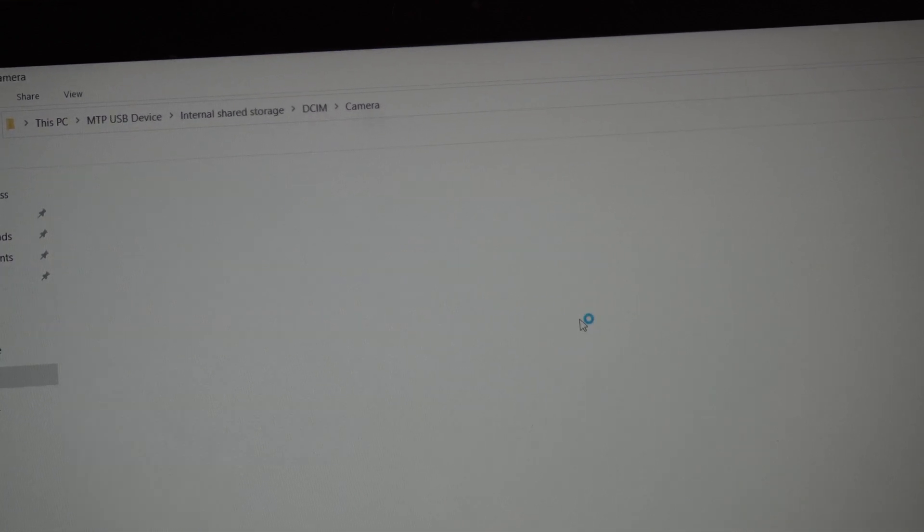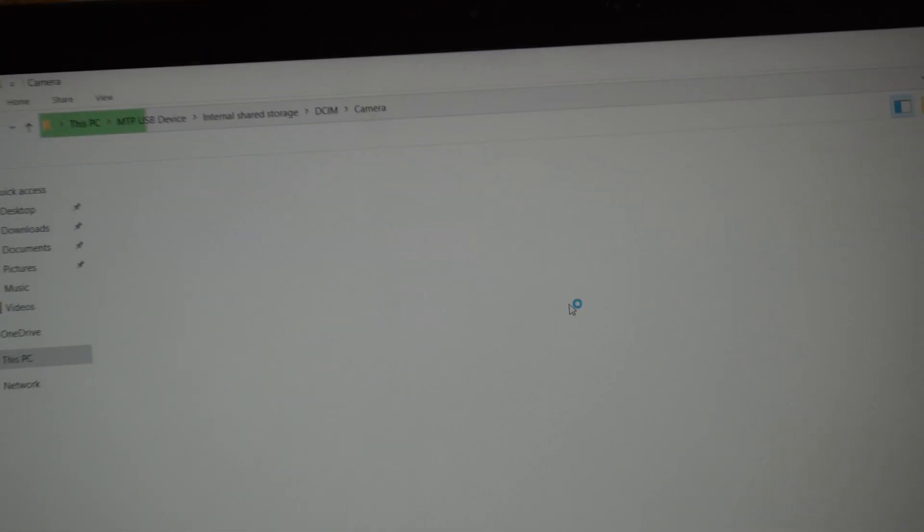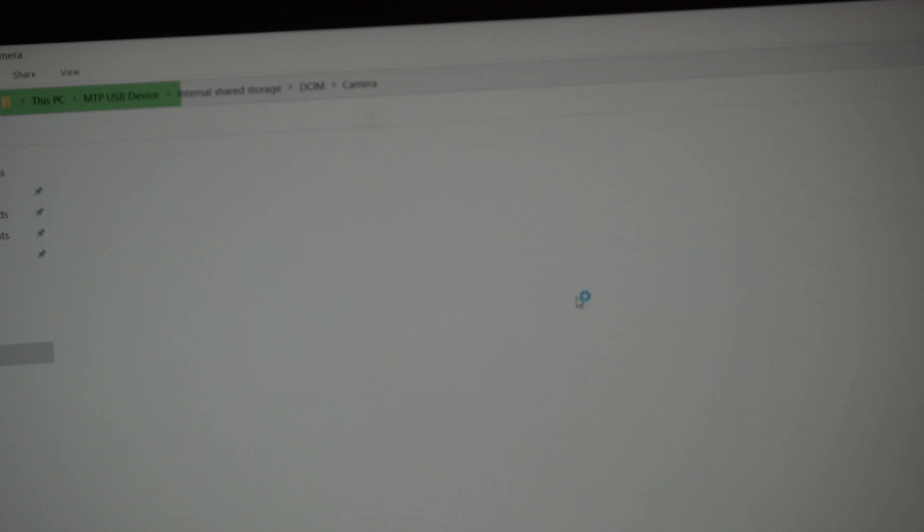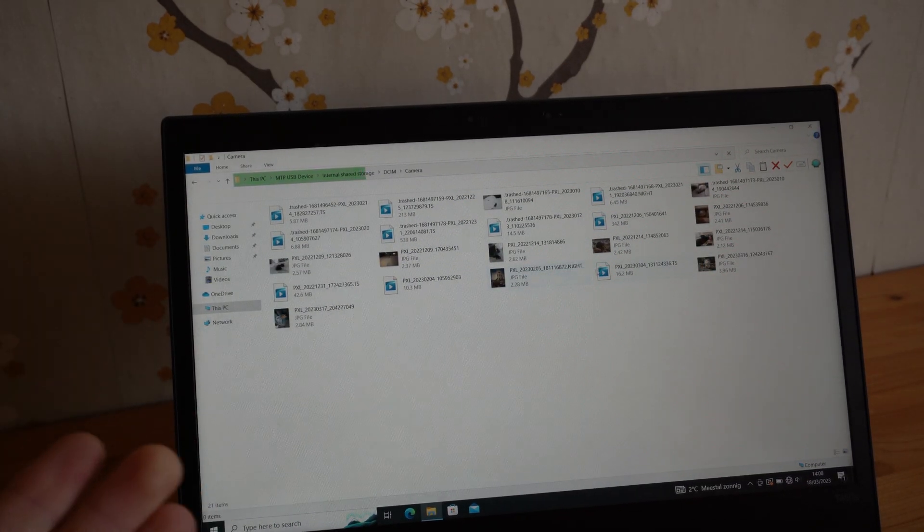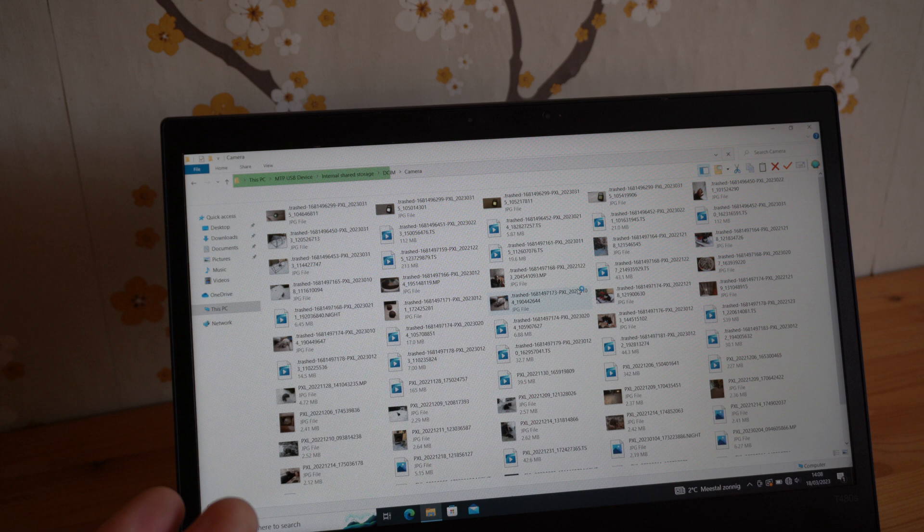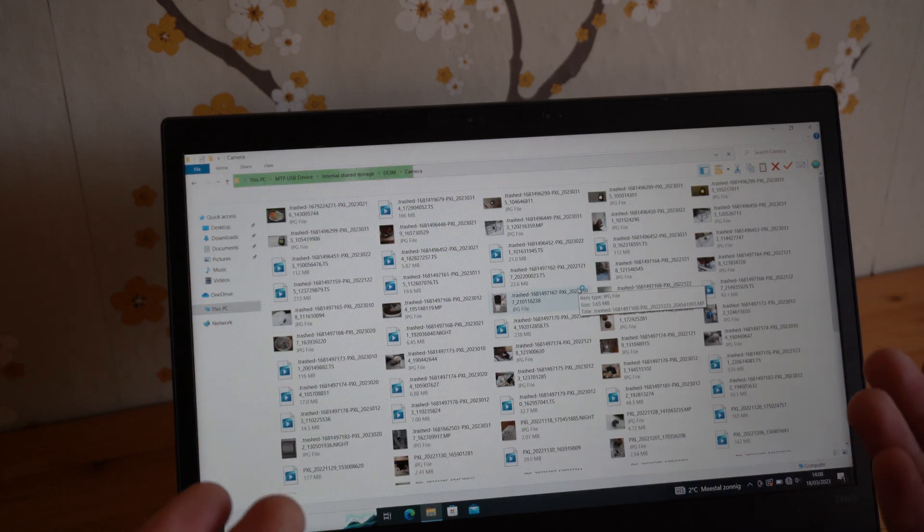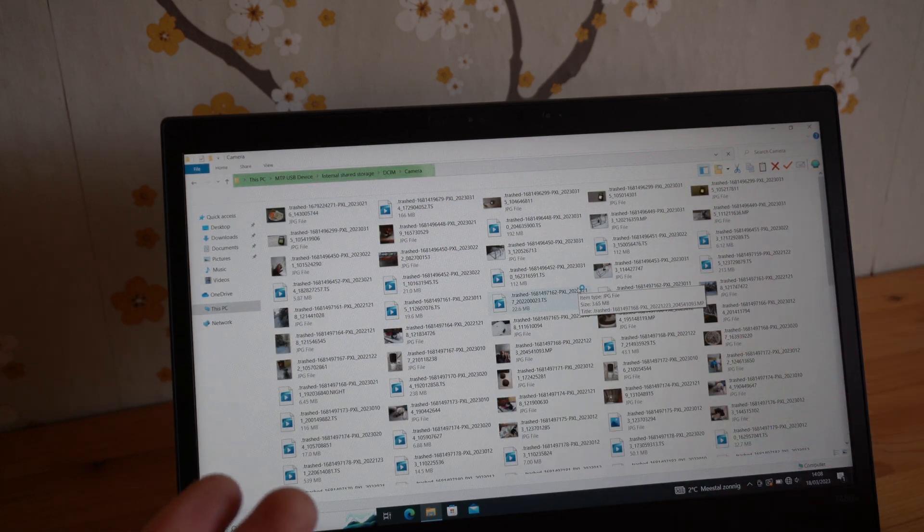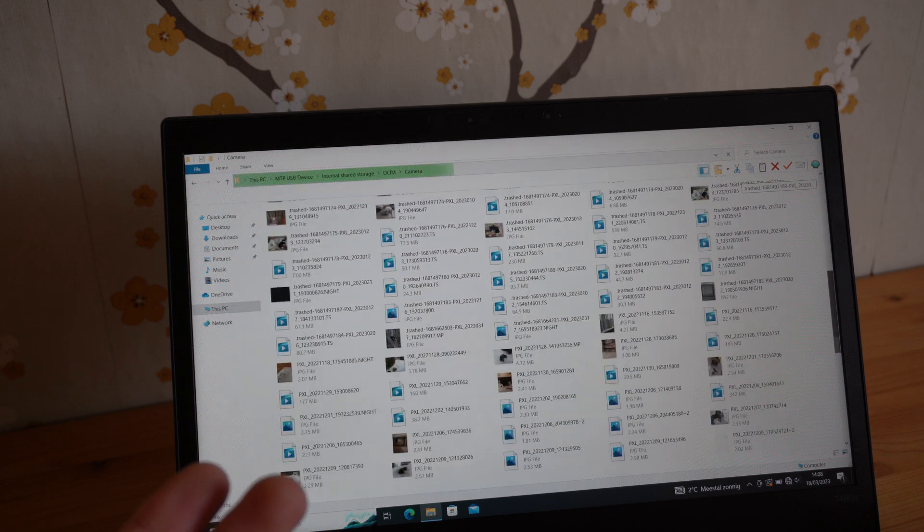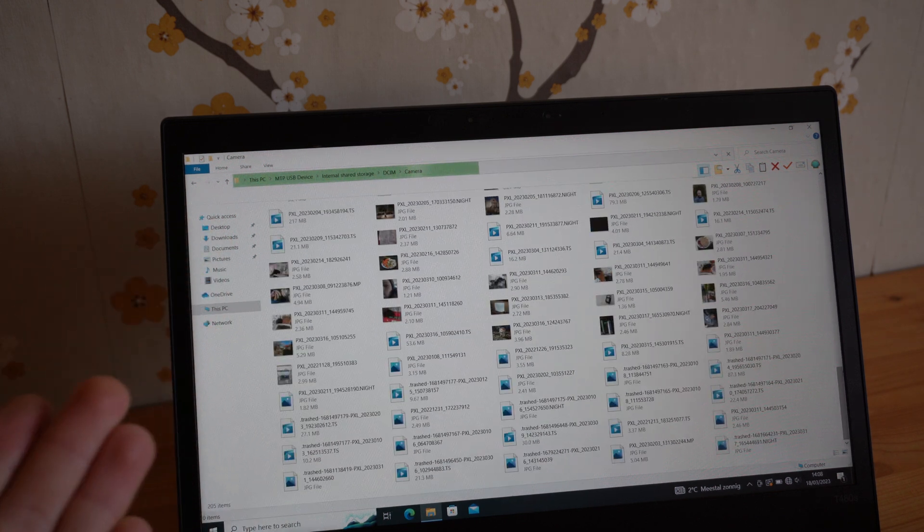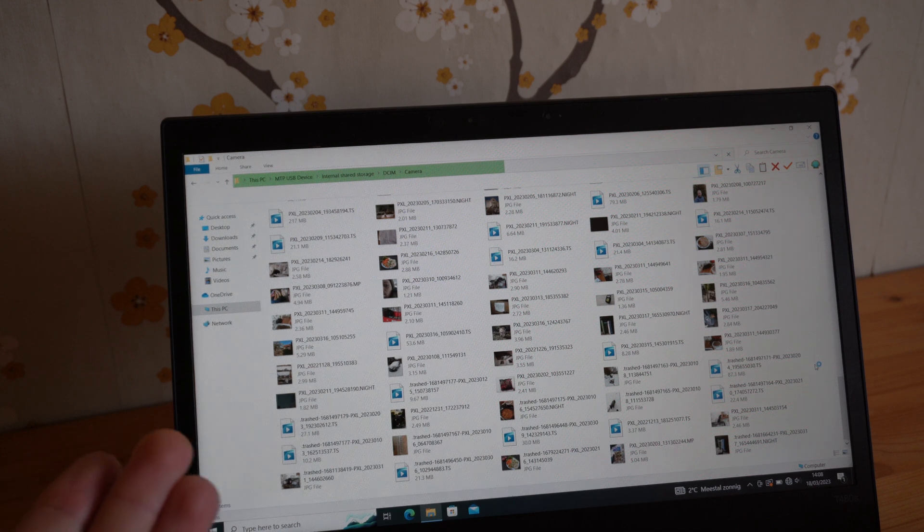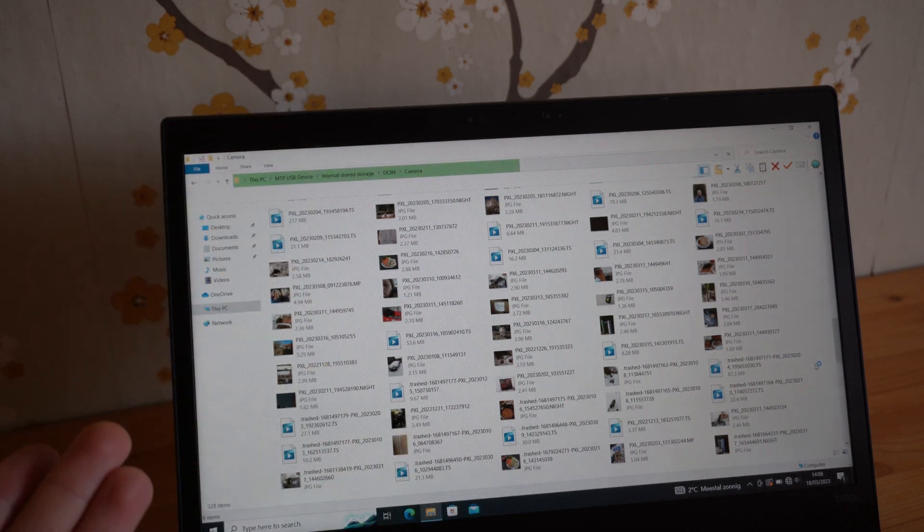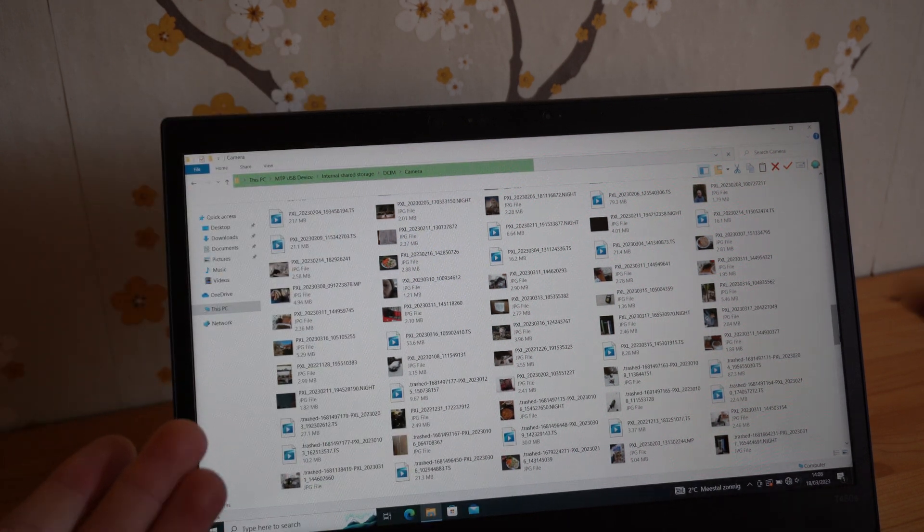And it will take some time now to fetch all your images and videos. It will take quite some time depending on how many images you have stored on your device. You see, it loads and it might take a few minutes even if your device is almost full.